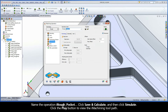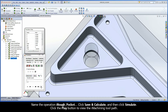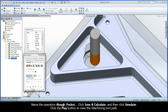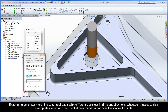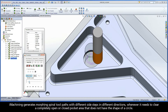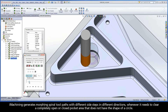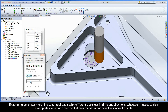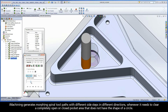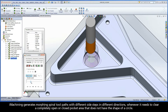Name the operation iRough Pocket, click Save and Calculate, and then click Simulate. Click the Play button to view the iMachining toolpath. iMachining generates morphing spiral toolpaths with different side steps in different directions, whenever it needs to clear a completely open or closed pocket area that does not have the shape of a circle.